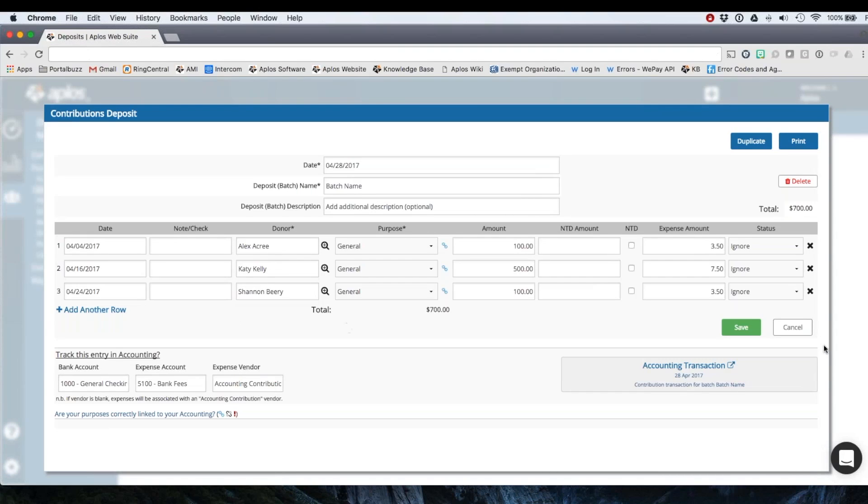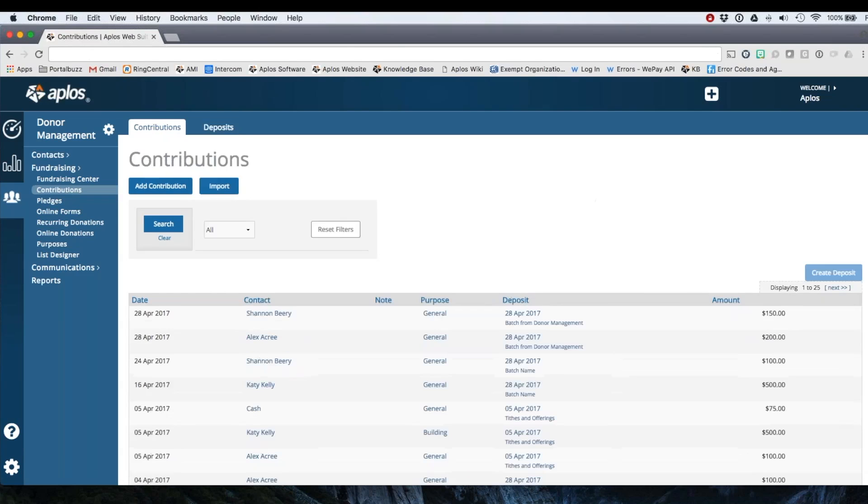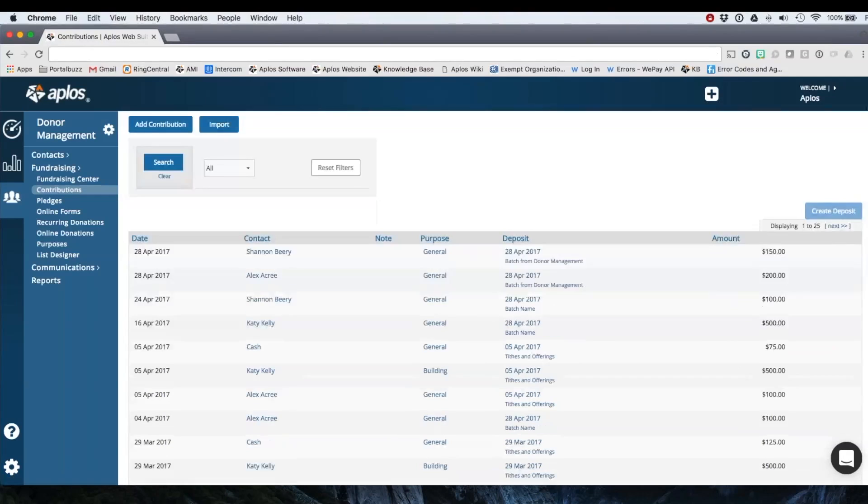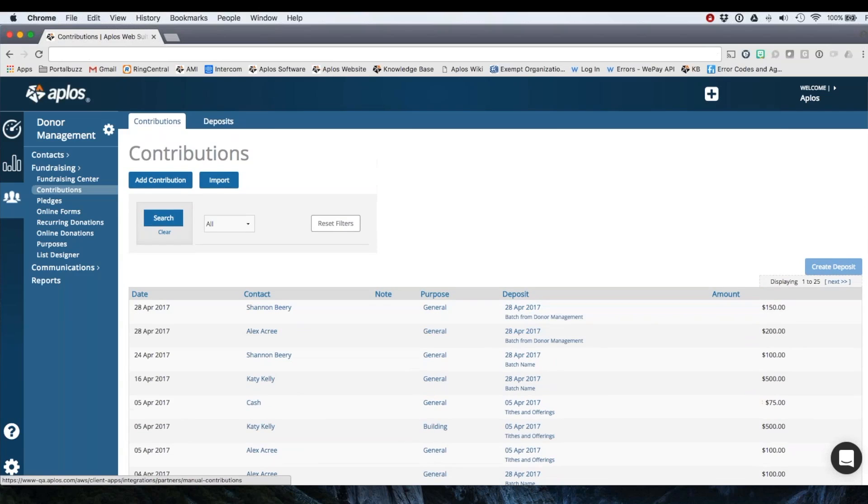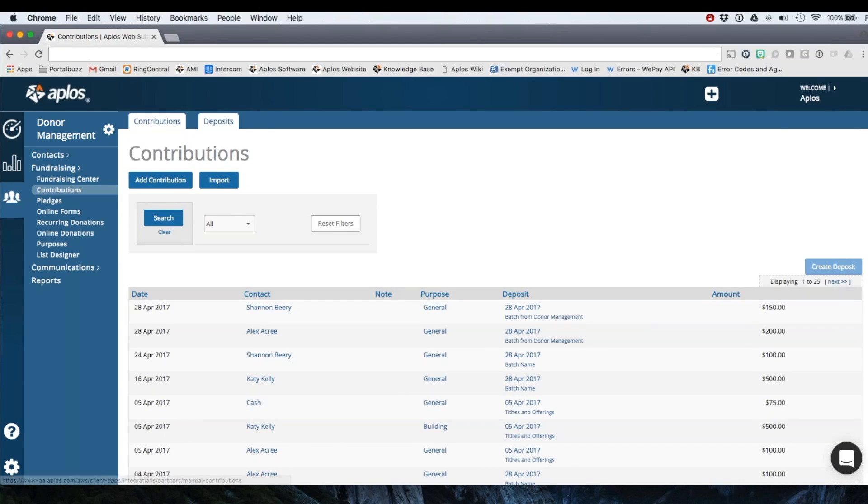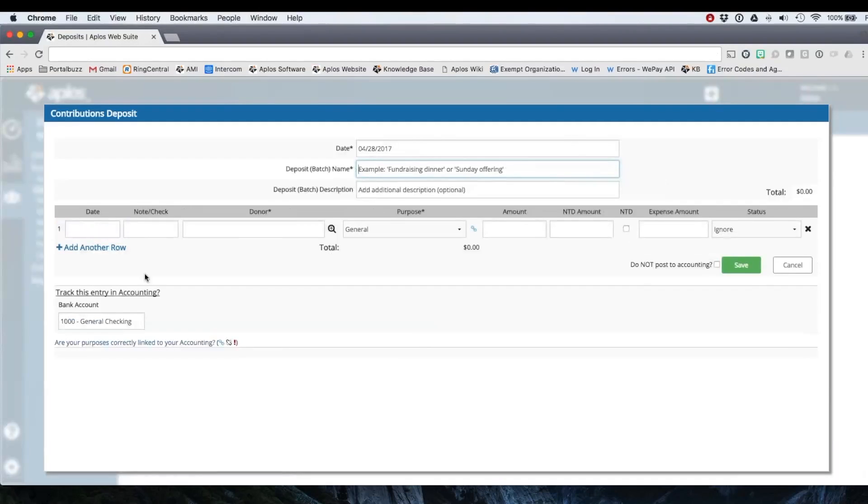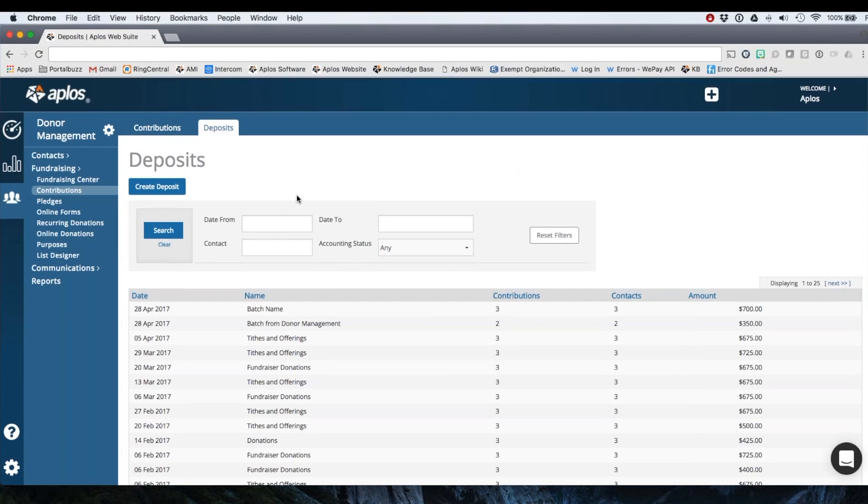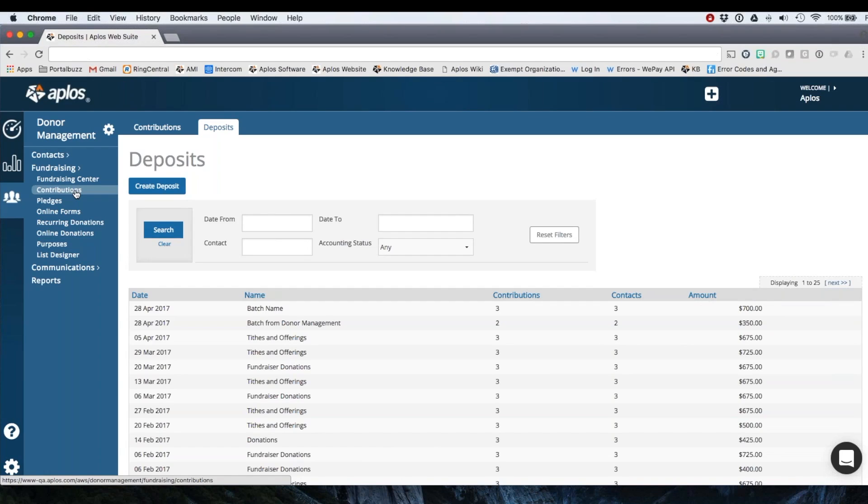So pretty easy. So then again, if you want to record an individual donation, you can do that here on the contribution screen. You can import as well. You can record directly to a batch and then deposit that here on the deposits page. So all of that can be done from the contributions tab. One quick thing is as you're recording these donations, eventually you'll generate contribution statements. So I'm going to show you that process real quick.